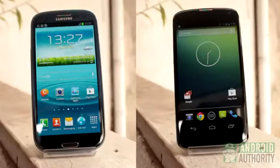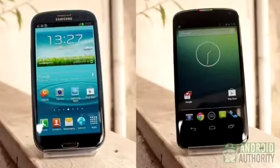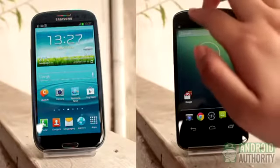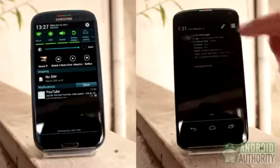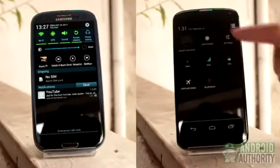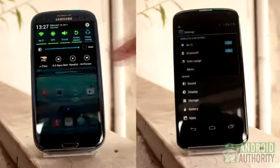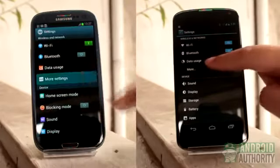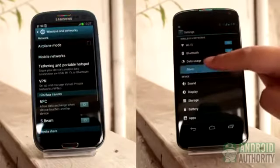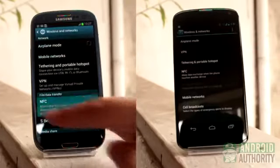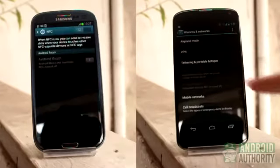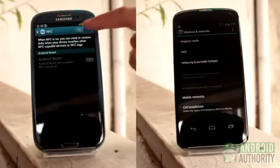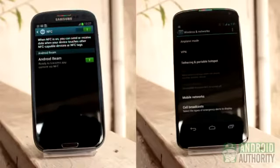Both the NFC chip and Android Beam allow you to swap data between two capable devices just by tapping their backs together. Through NFC, you can share certain types of data, such as photos, contact information, website URLs, videos, and apps.